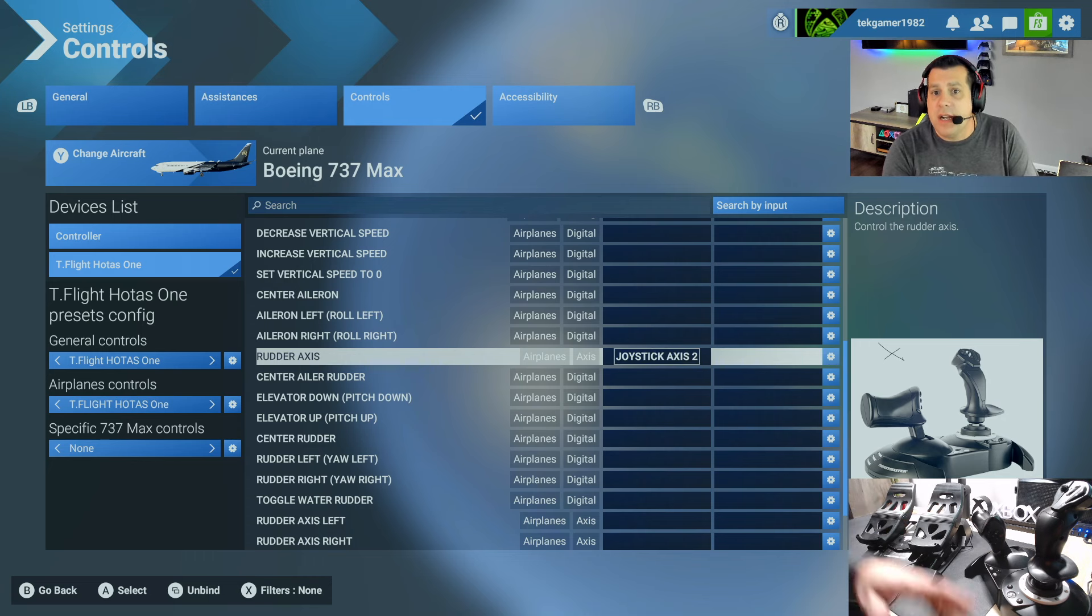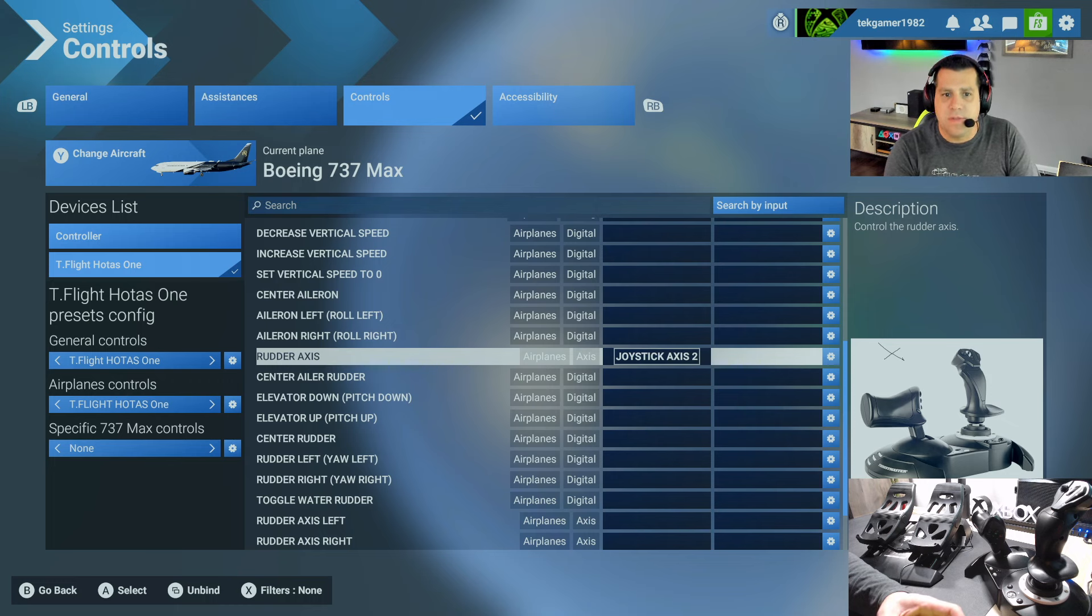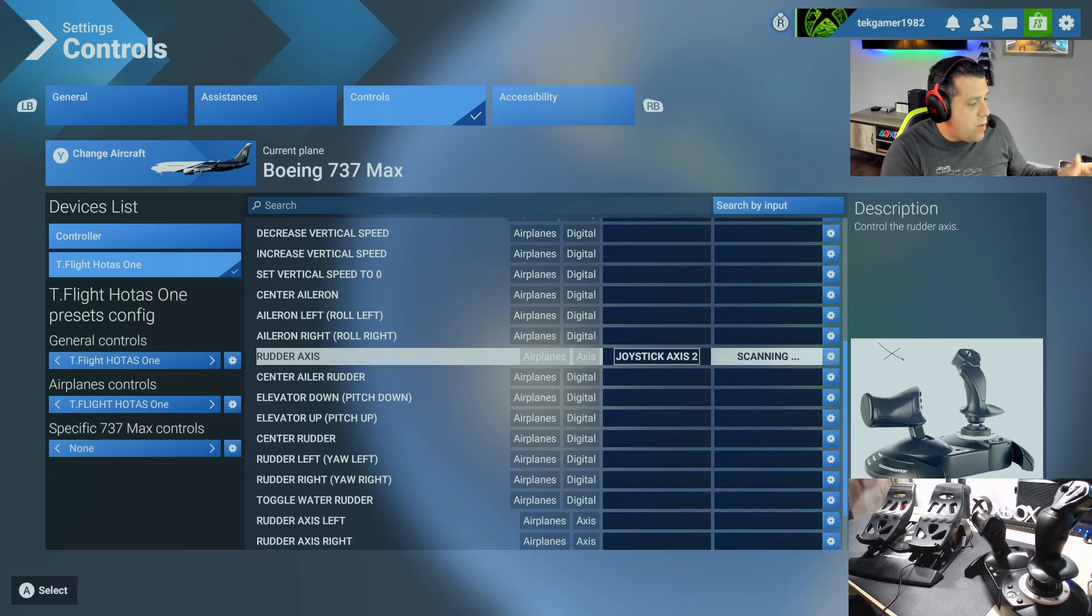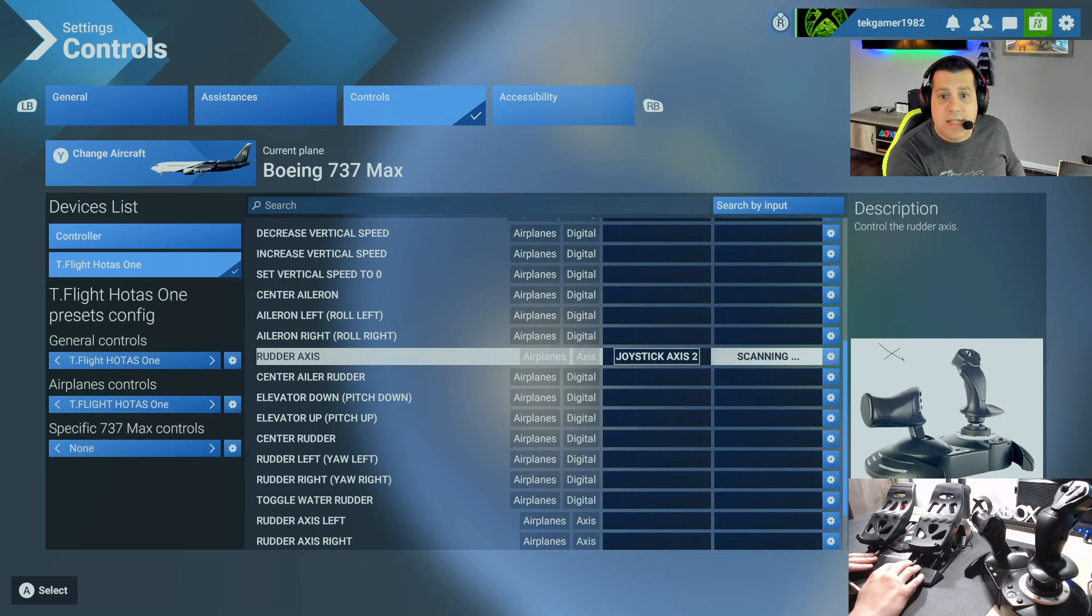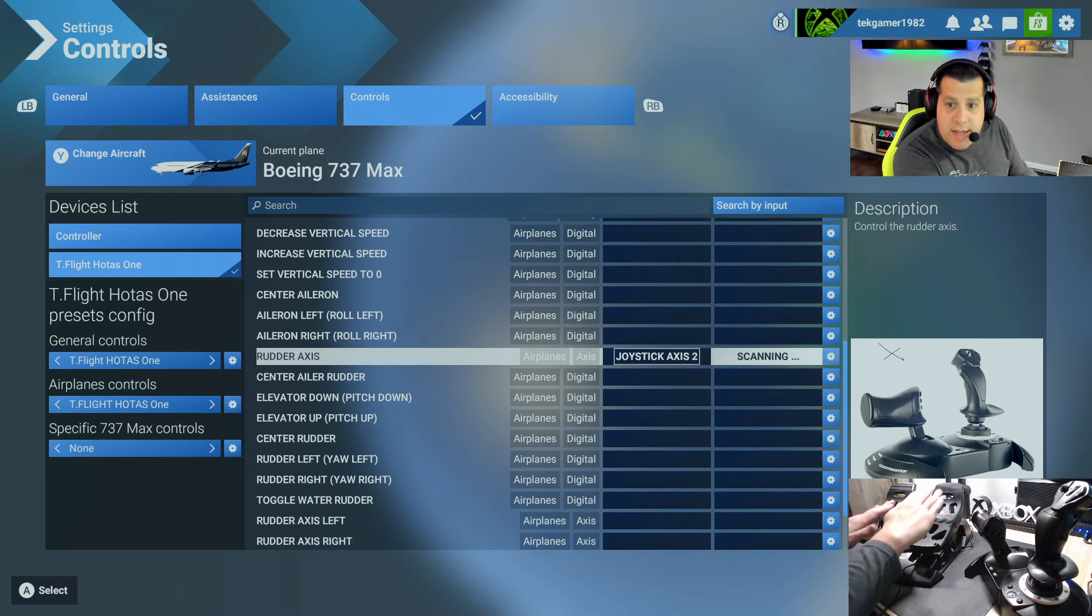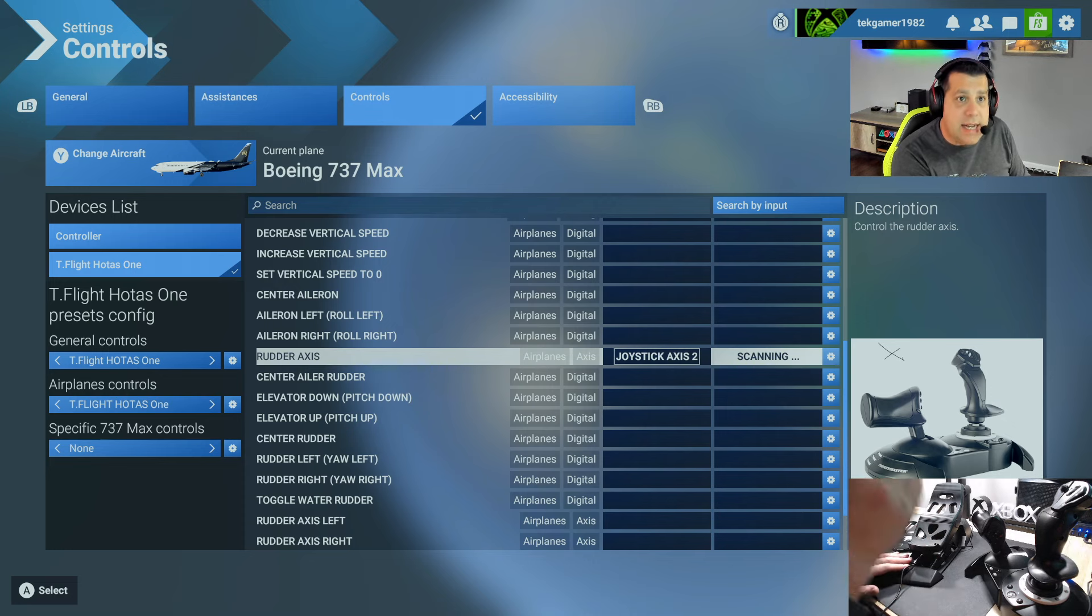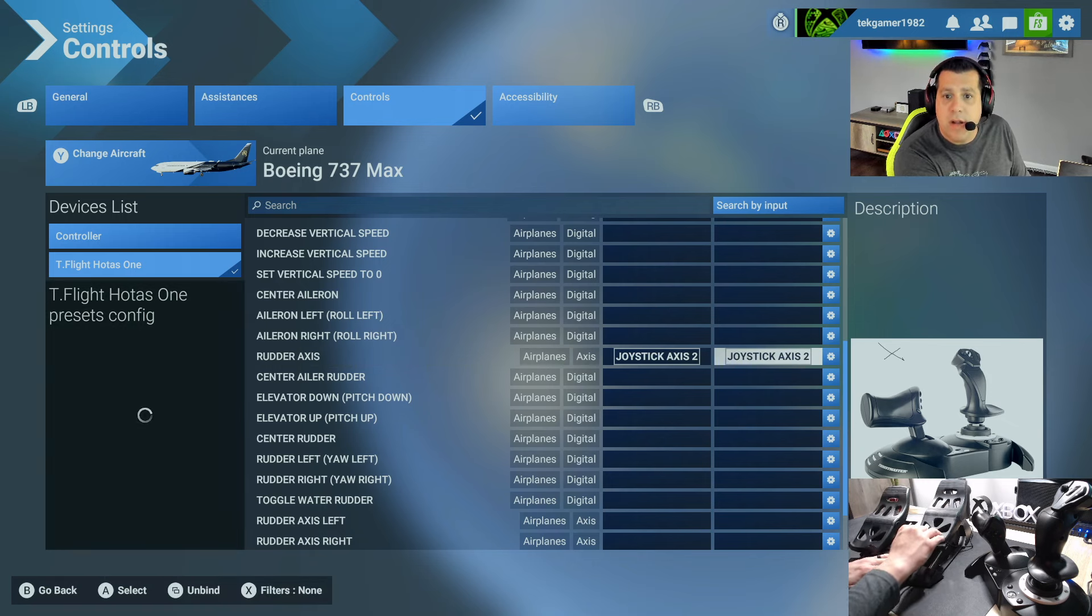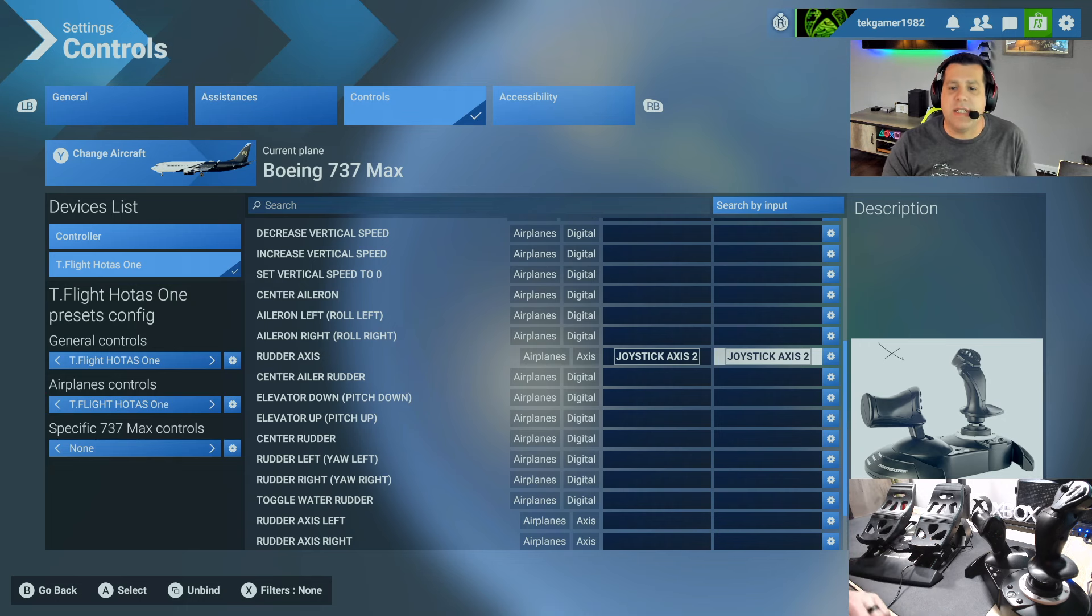Just navigate over to the second column, that is the secondary inputs. Press A on it. It's going to say scanning. So then what I want you to do is take your Thrustmaster T-Flight rudder pedals and just very gently move them like this so that it sends an input to the system. So let's go ahead and do that here now. You'll see it is now set for joystick axis 2.